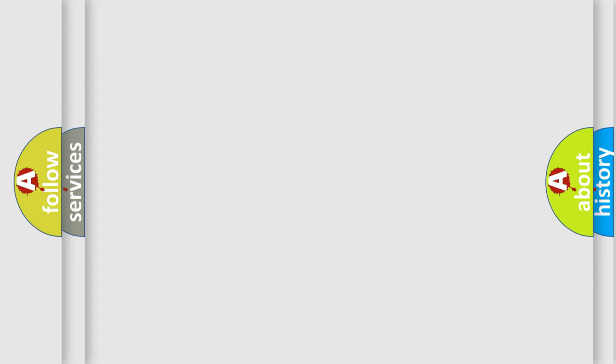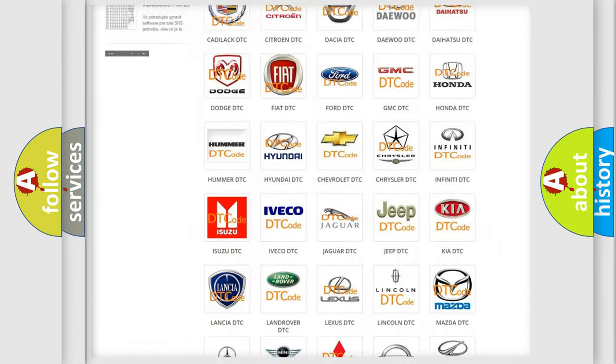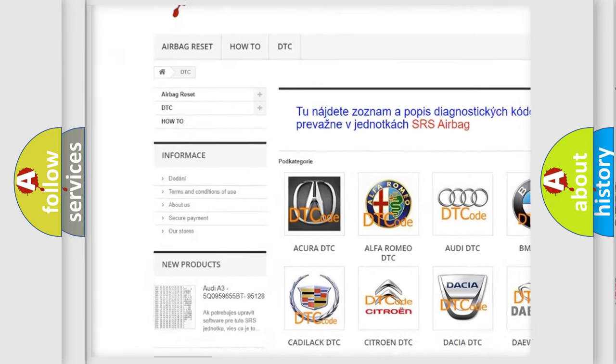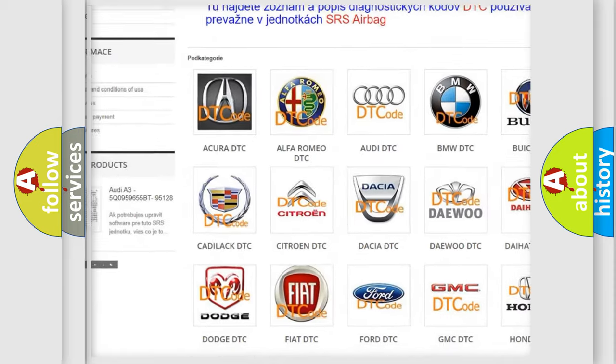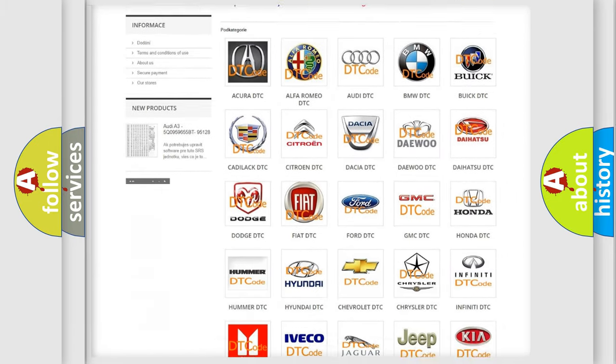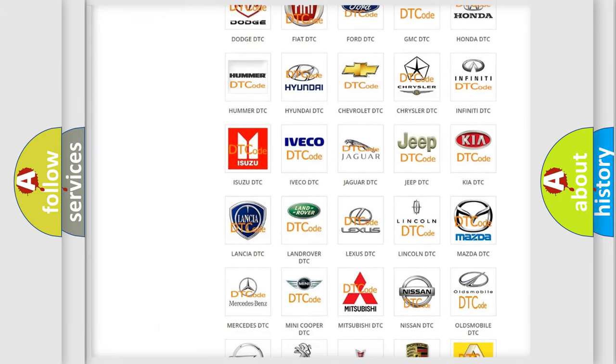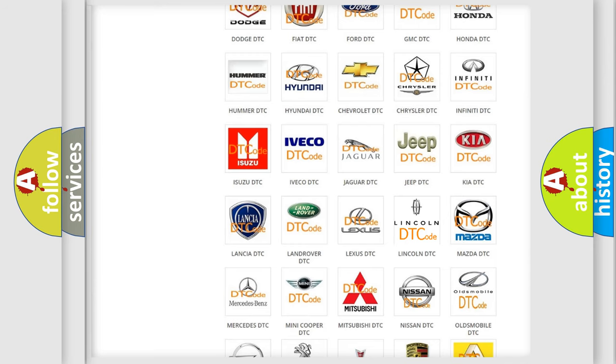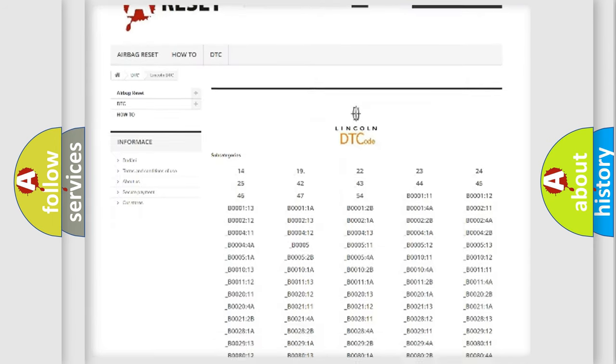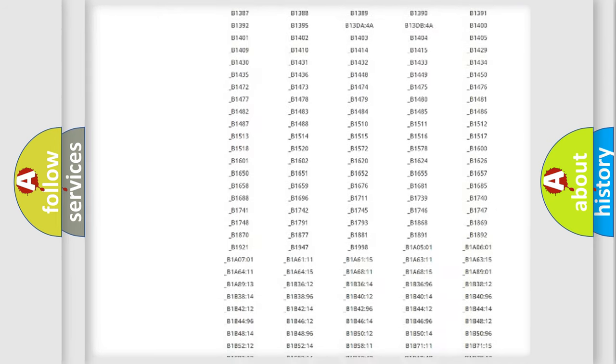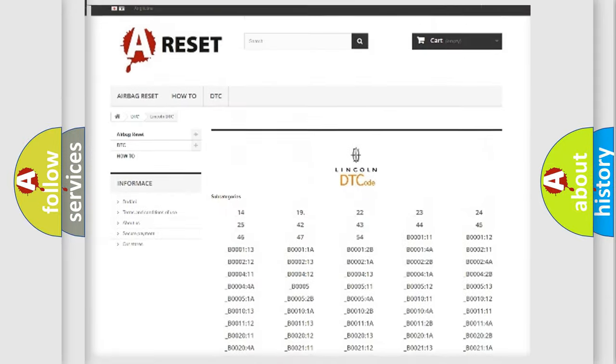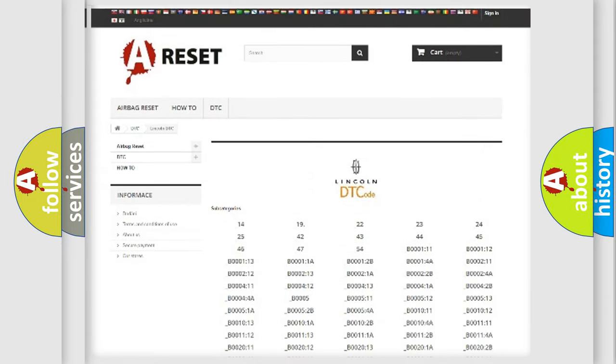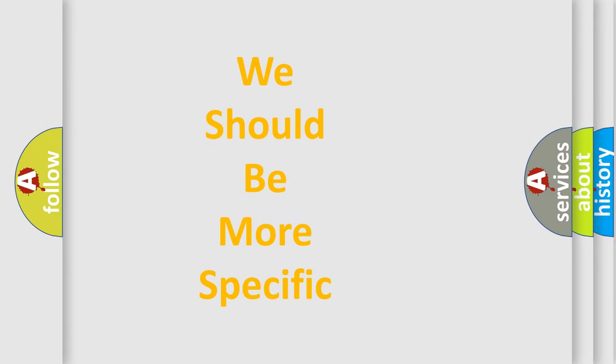Our website airbagreset.sk produces useful videos for you. You do not have to go through the OBD2 protocol anymore to know how to troubleshoot any car breakdown. You will find all the diagnostic codes that can be diagnosed in all vehicles. Also many other useful things. The following demonstration will help you look into the world of software for car control units.